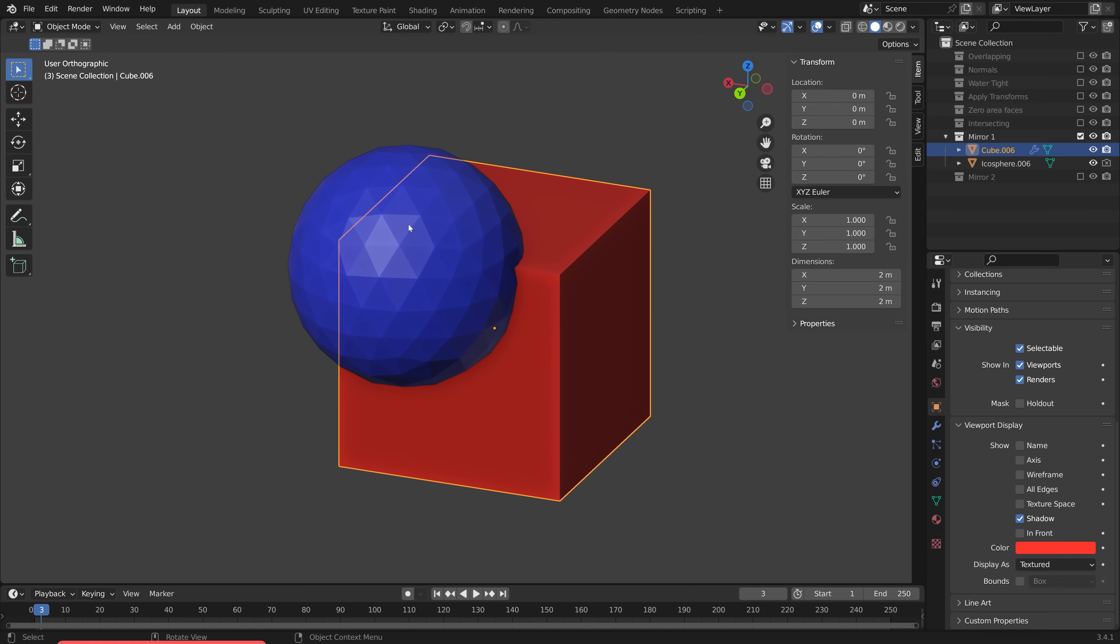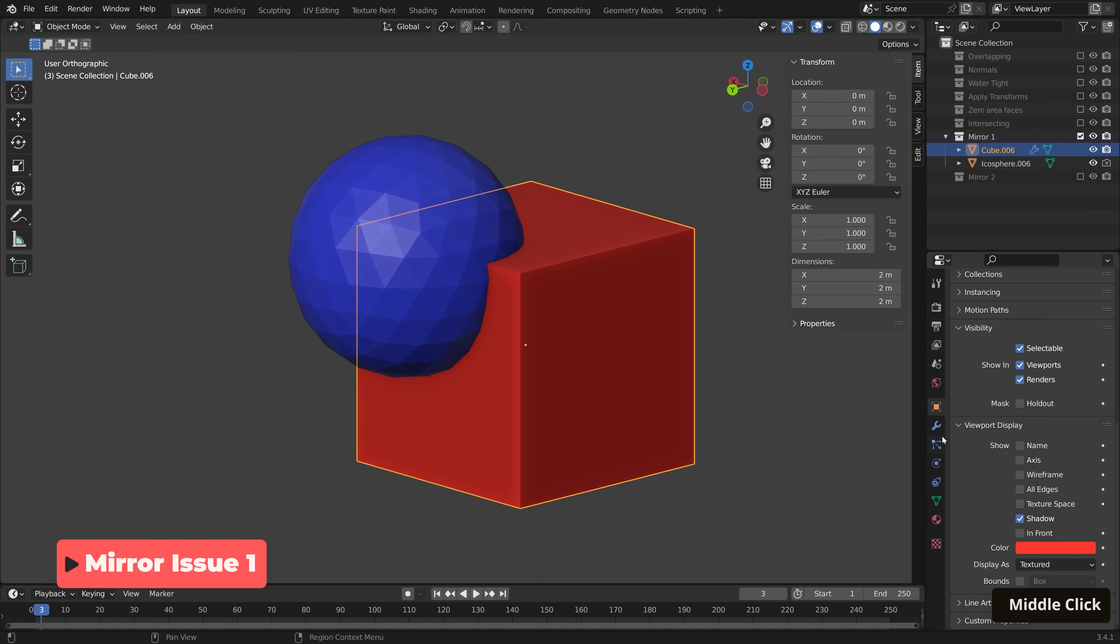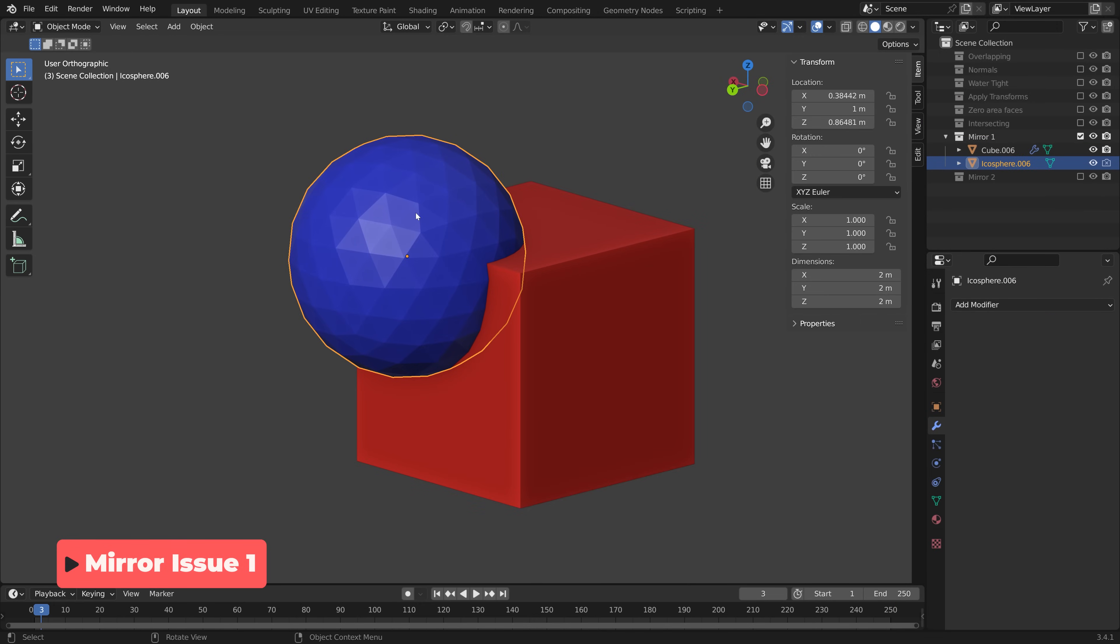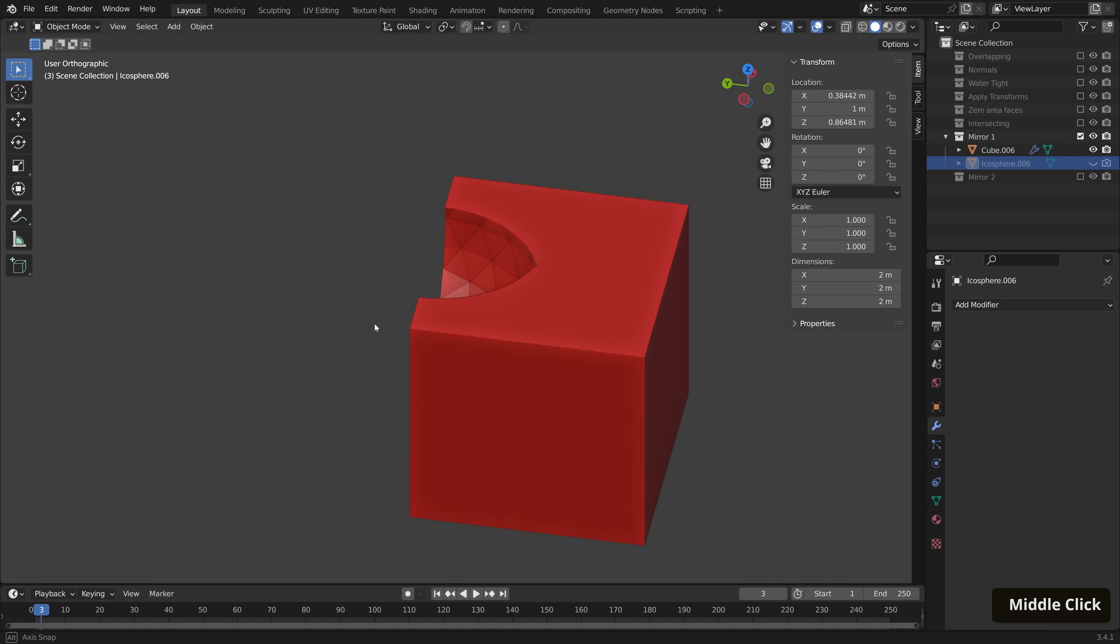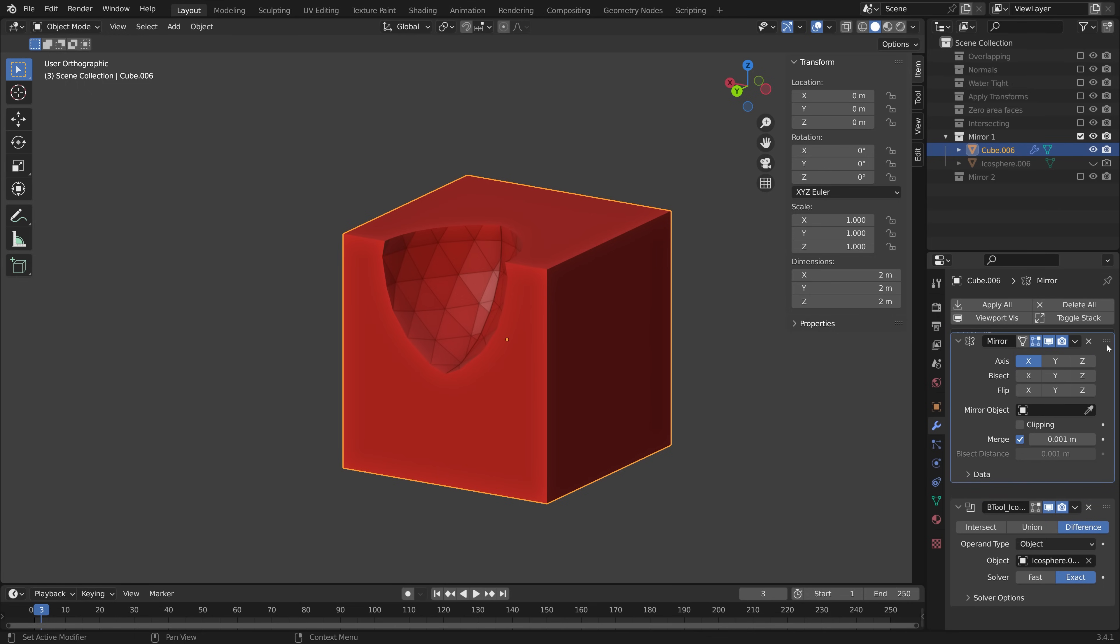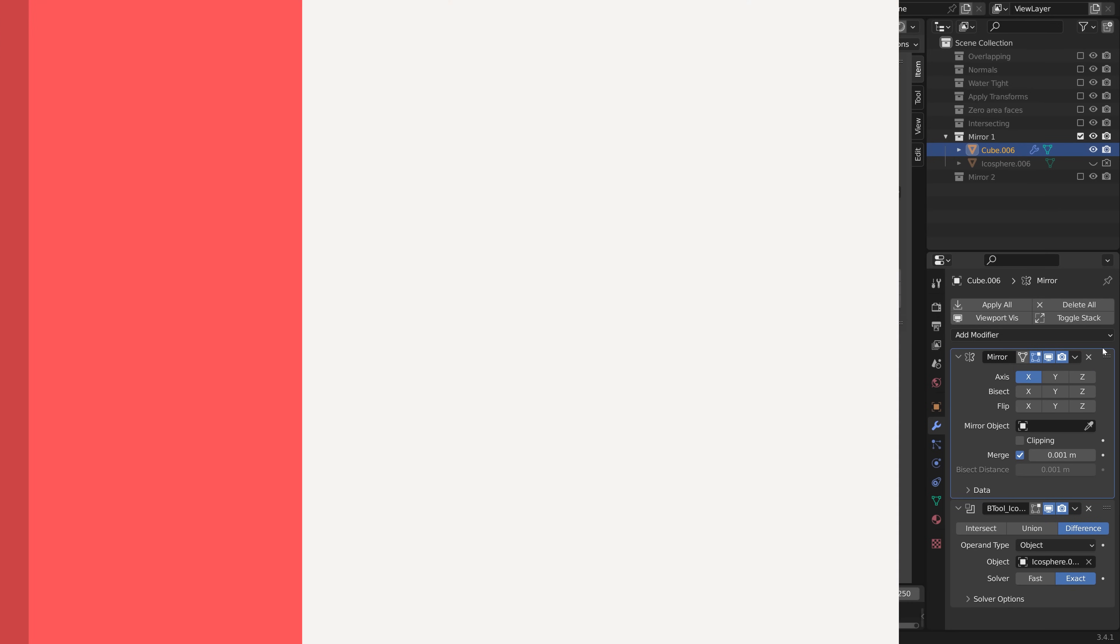Let's look at our first mirror issue here. I have already done our boolean operation. So if we hide our cutter, you can see that it's not quite doing the shape that we want. This is because we have our mirror modifier after our boolean operation. So if we move that above, problem solved. That's a nice quick one.